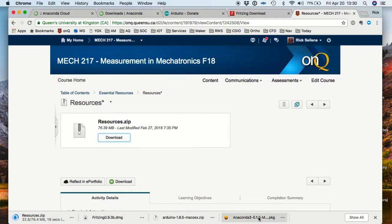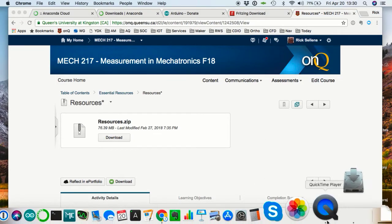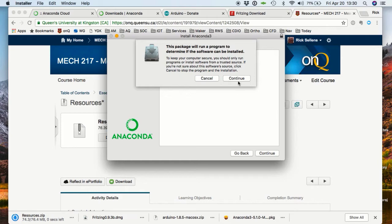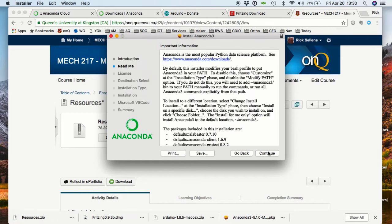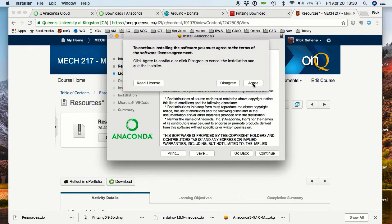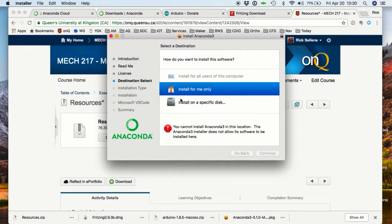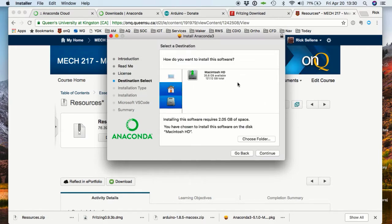Now we can start the Anaconda installation. The installation processes may be a little bit different on a Windows machine or on a different version of the software.